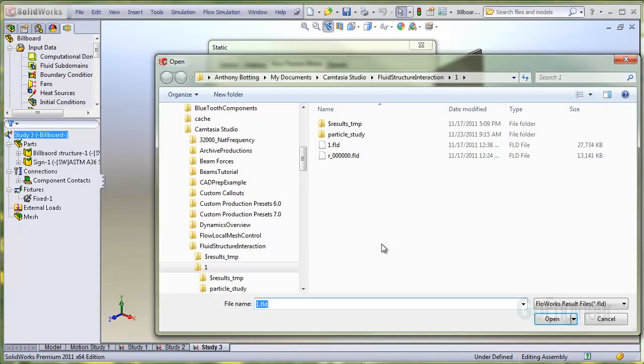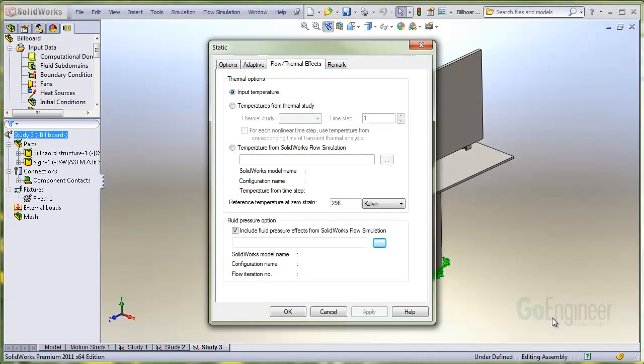If you ran a transient simulation, you can pick from a list of results files that would have been saved at specific time intervals. Click OK.